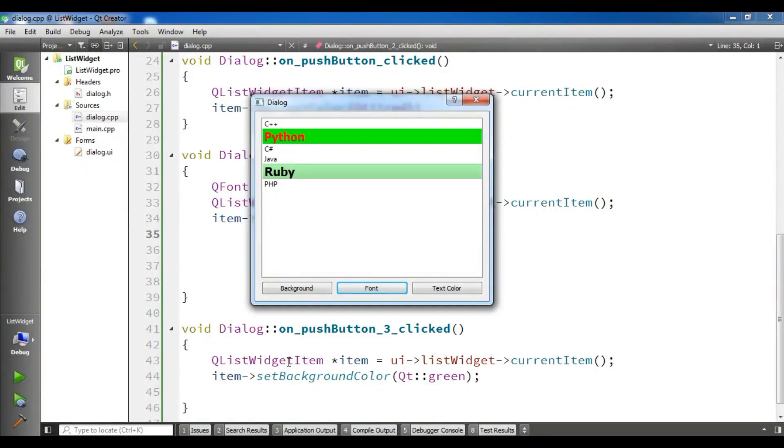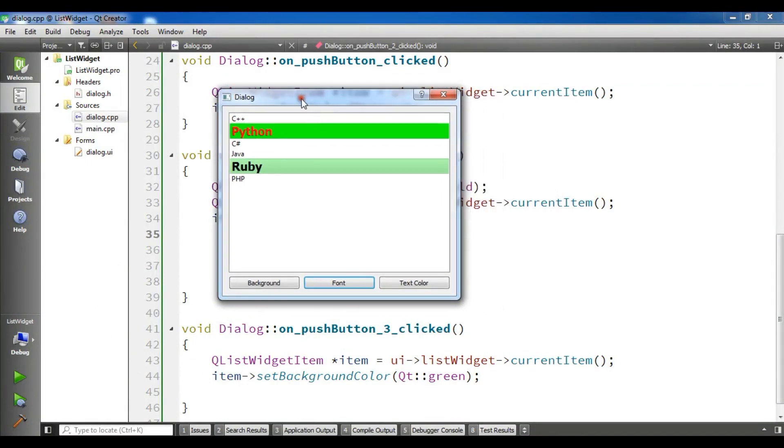Hello friends, I am Parwaze and this is our 12th video in Qt5 C++ GUI application development. In the previous video we learned how you can create list widgets in Qt5.